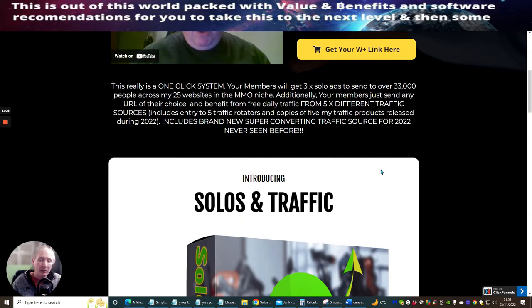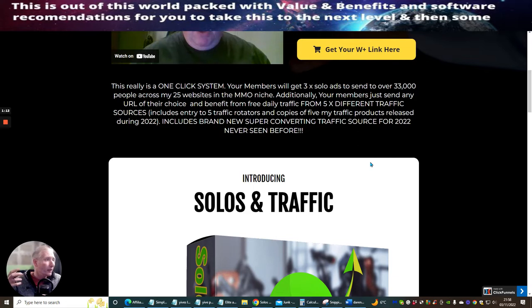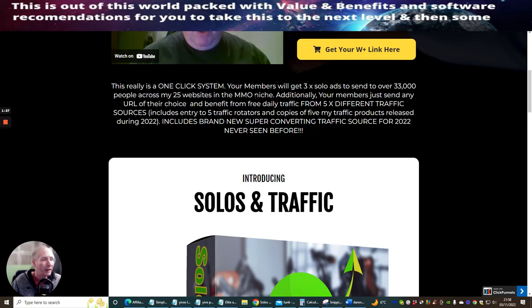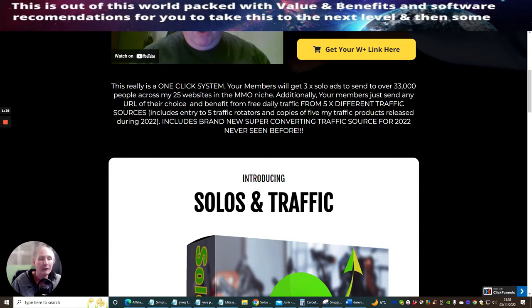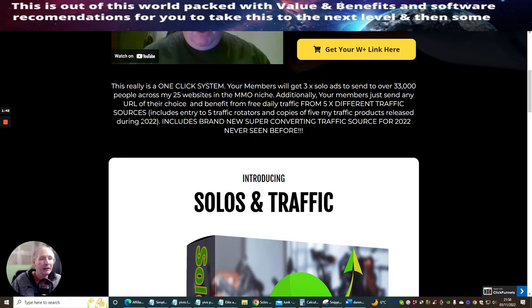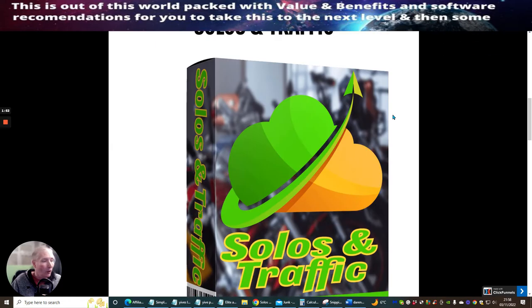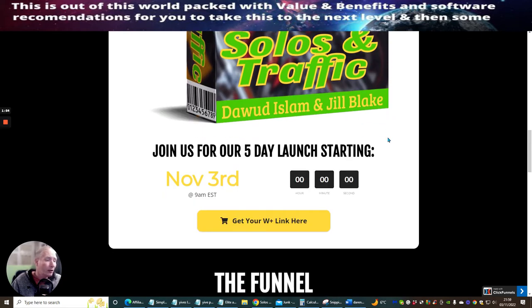Really all you do is the traffic's there, so it shows you how to create traffic by promoting a link. As you can see here, this really is a one click system. Your members will get free time solo ads to send to 33,000 people across his 25 websites in the make money online niche. Additionally, your members just send any URL of your choice and benefit from free daily traffic from five different traffic sources. This includes entry to five traffic rotators and copies of five traffic products released during 2022. It includes a brand new super converting traffic source for 2022, never seen before. This is a great opportunity.